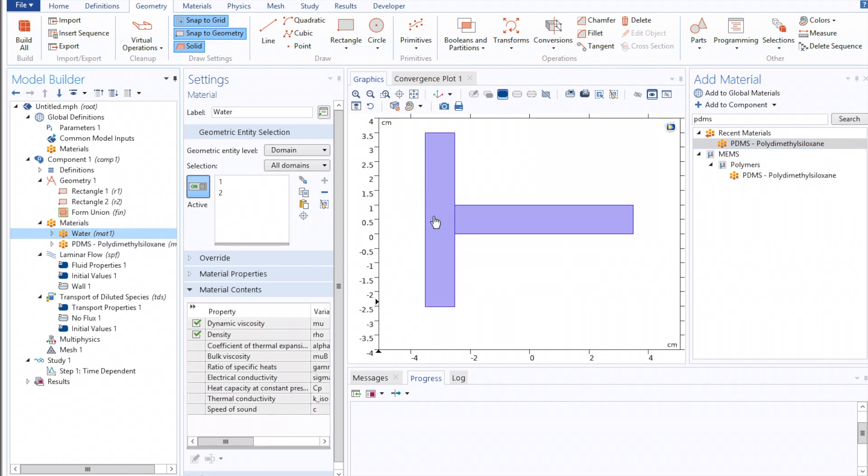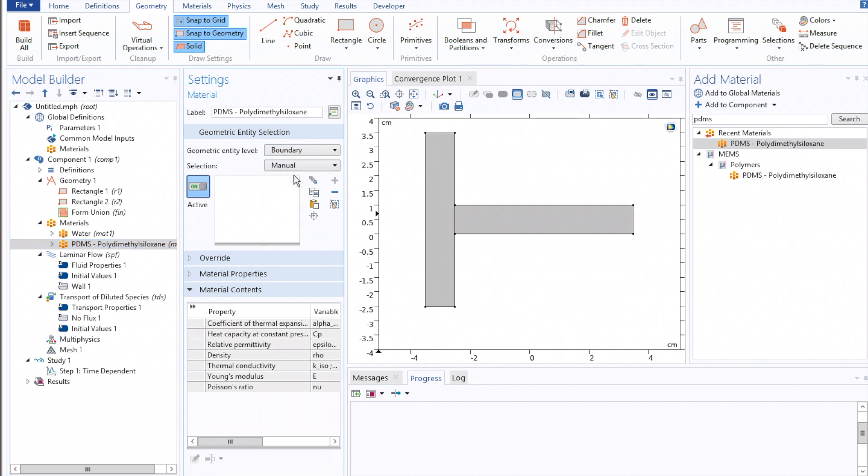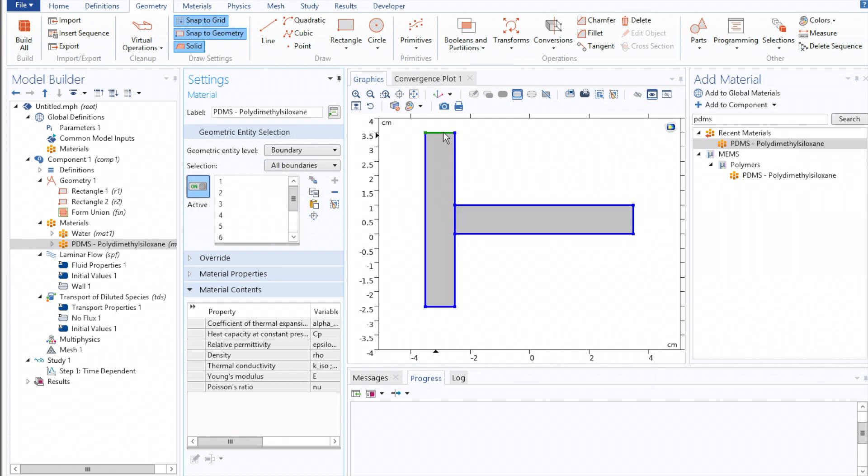Water is already set for both domains. For PDMS, we can select it to be a boundary by going to Geometric Entity Level, Boundary, Selection to All Boundaries, and then deselecting our inlets, our outlet, and the inner junction.